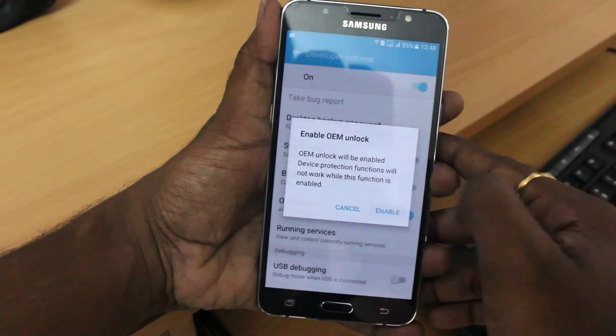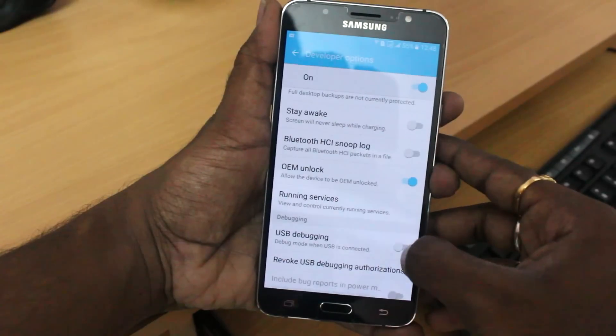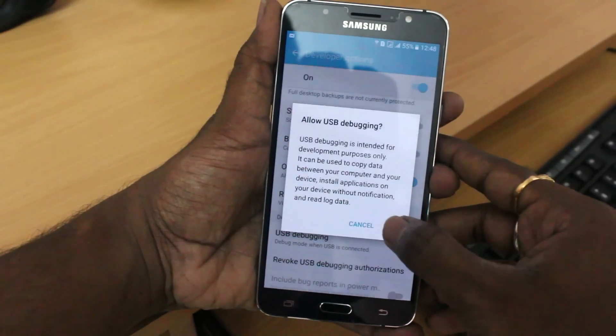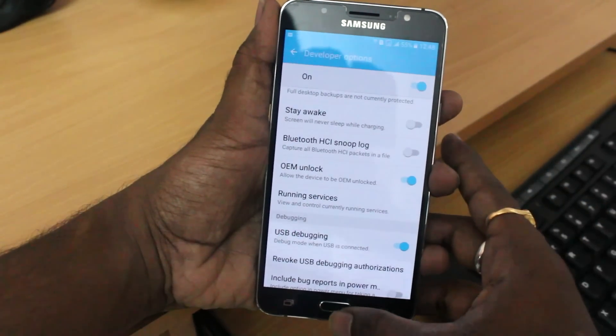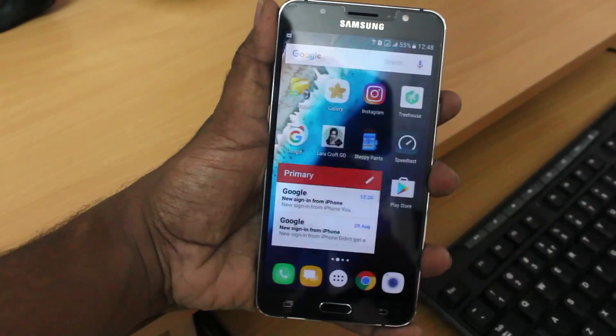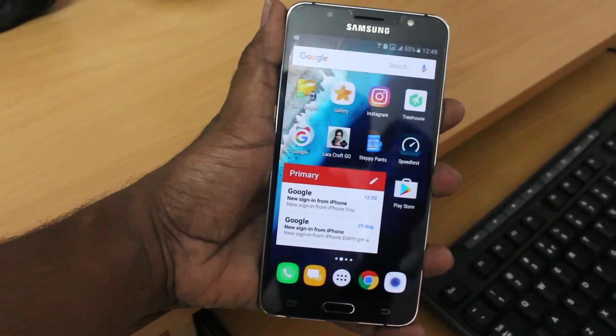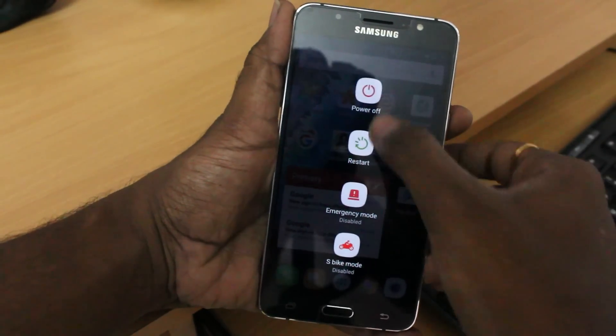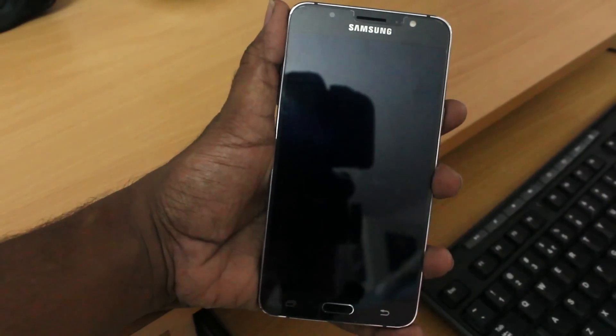Then after that at the bottom, you're going to see the USB debugging. Go ahead and turn it on again. Then after that, you need to turn off your device. So go ahead and hold the power button and then click on the power off and your device will be turned off.